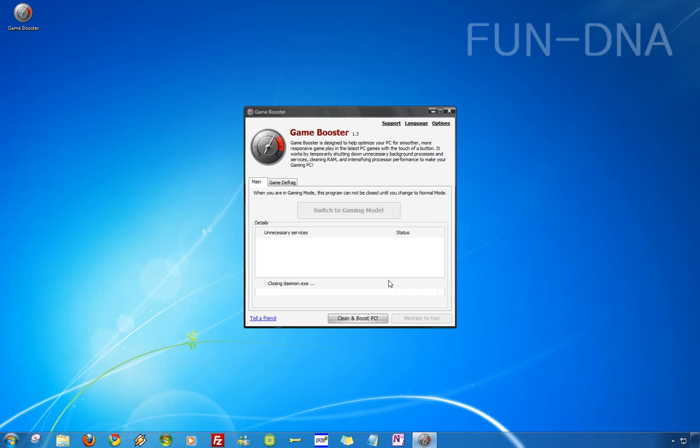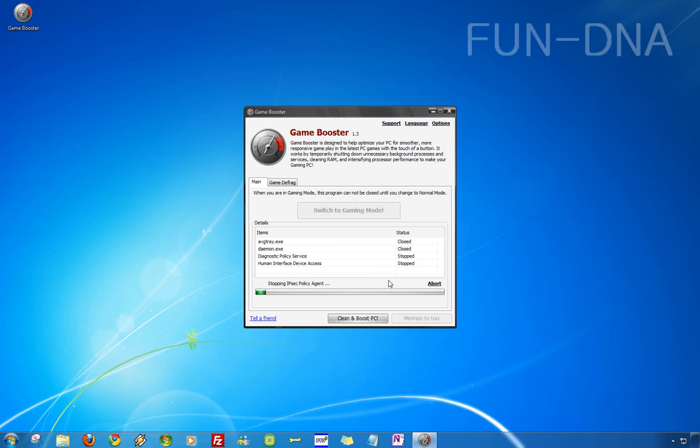Then close them and it will switch to the gaming mode. It doesn't go very fast but I think it's fast enough. I'll skip the process for you.